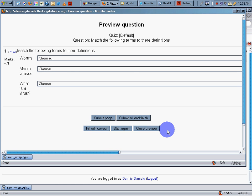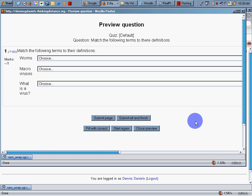But be that as it may, importing questions and managing questions electronically is very easy. And you can do all of this with a free program called Moodle. Thank you very much. And happy computing.